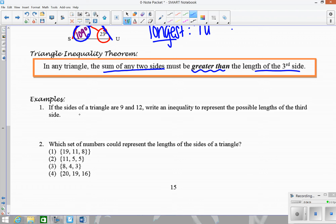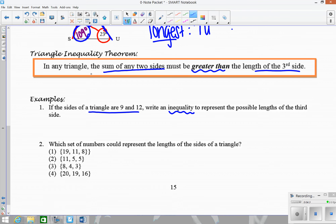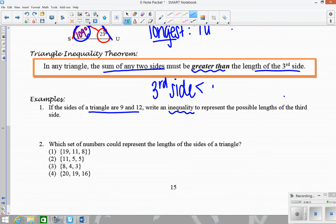If the side lengths of a triangle are 9 and 12, write an inequality to represent the possible lengths of the third side. There's not just one answer — unlike the Pythagorean theorem, you're giving a range of possibilities. A useful formula from the theorem is: the third side must be less than the sum of the other two, but greater than the difference.